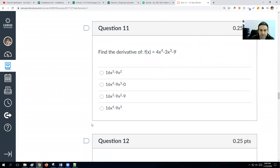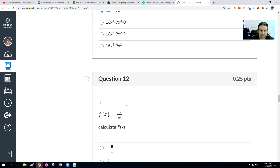Find the derivative of 4x⁴ minus 3x³ minus 9. Straight power rule: 4 times 4 is 16, so 16x³. Then 3 times 3 is 9, so minus 9x². The constant negative 9 goes away. The derivative is 16x³ minus 9x².